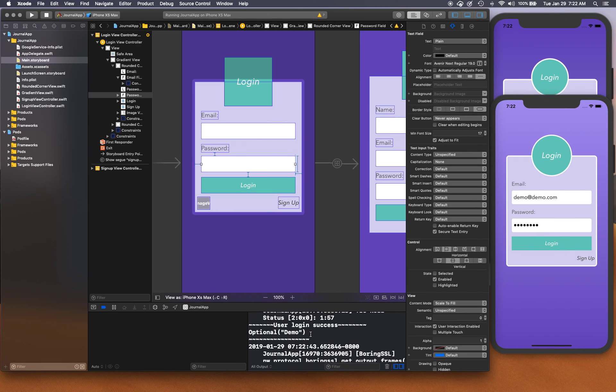That's it for this video — we've successfully created our login screen using Firebase authentication. In the next video we'll start working on the main entry point, creating a table view for the list of journals, formatting it, and connecting to Firebase Firestore to save journal entries. Thanks for watching!